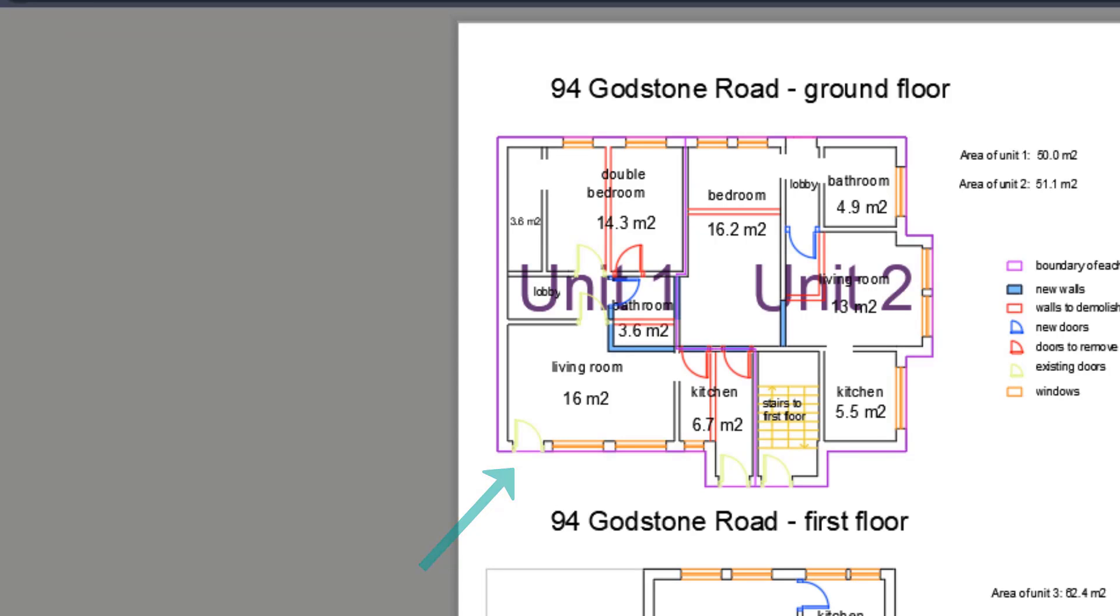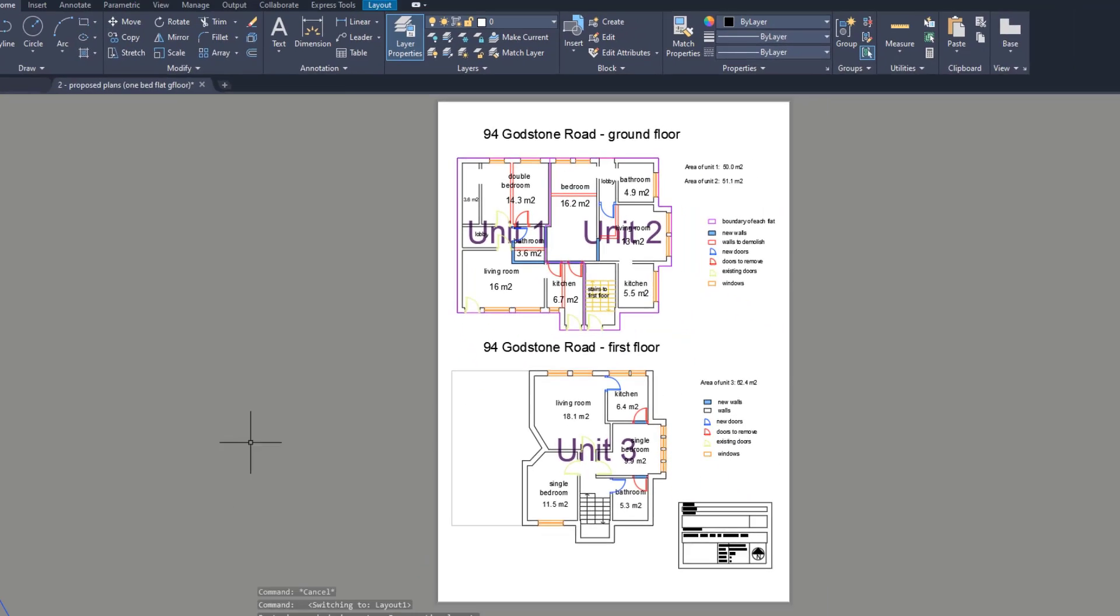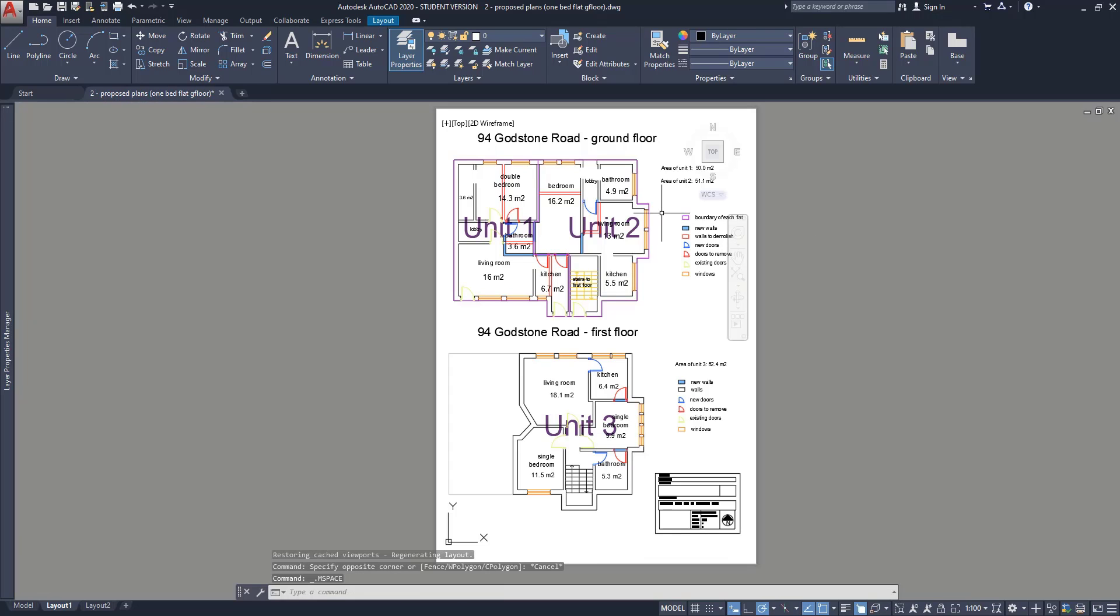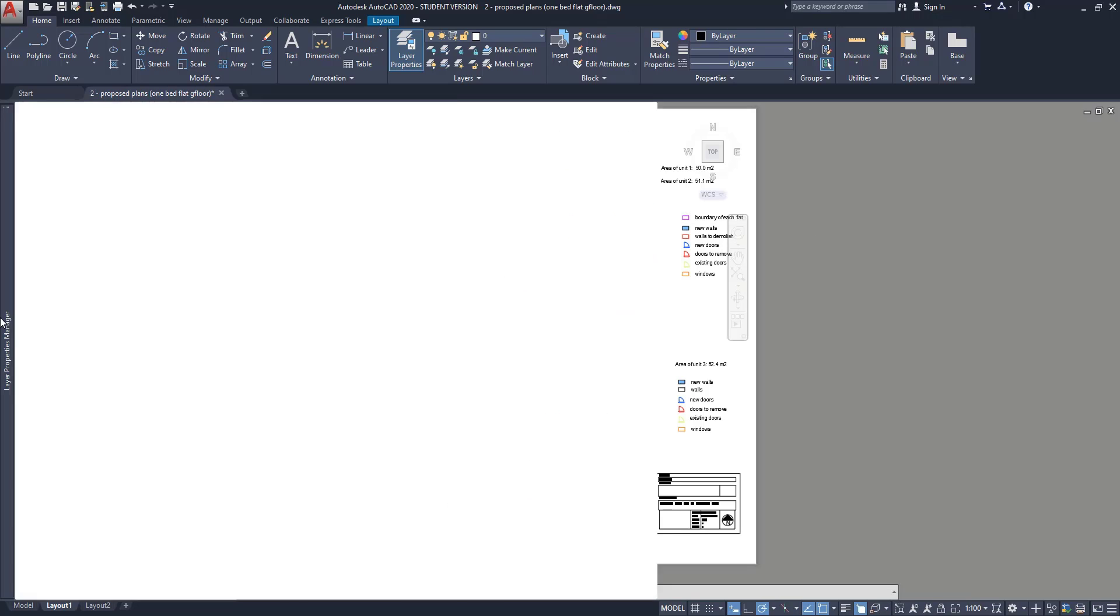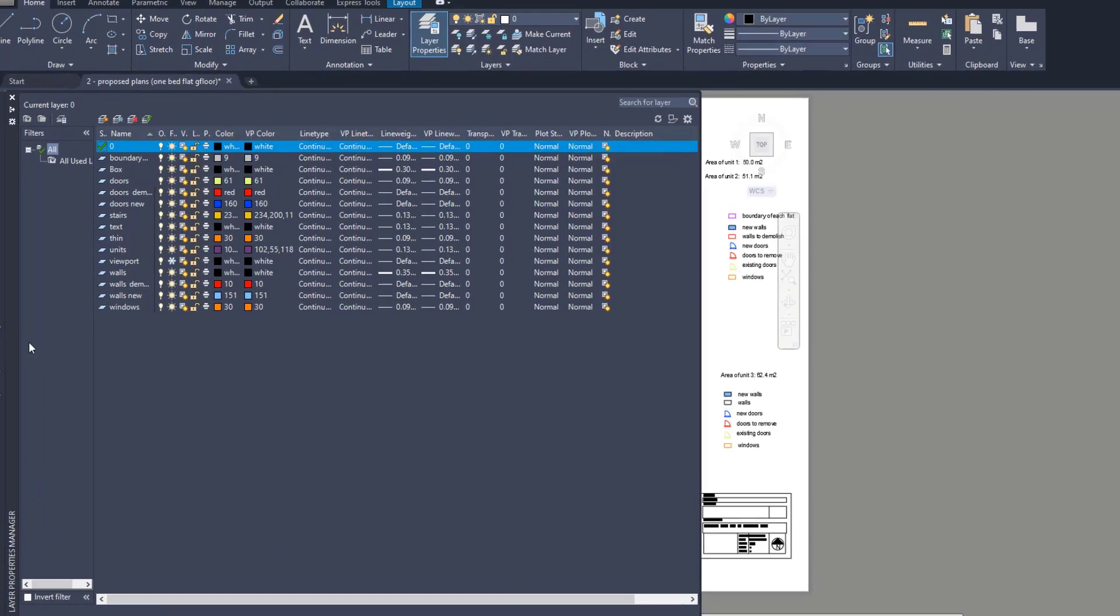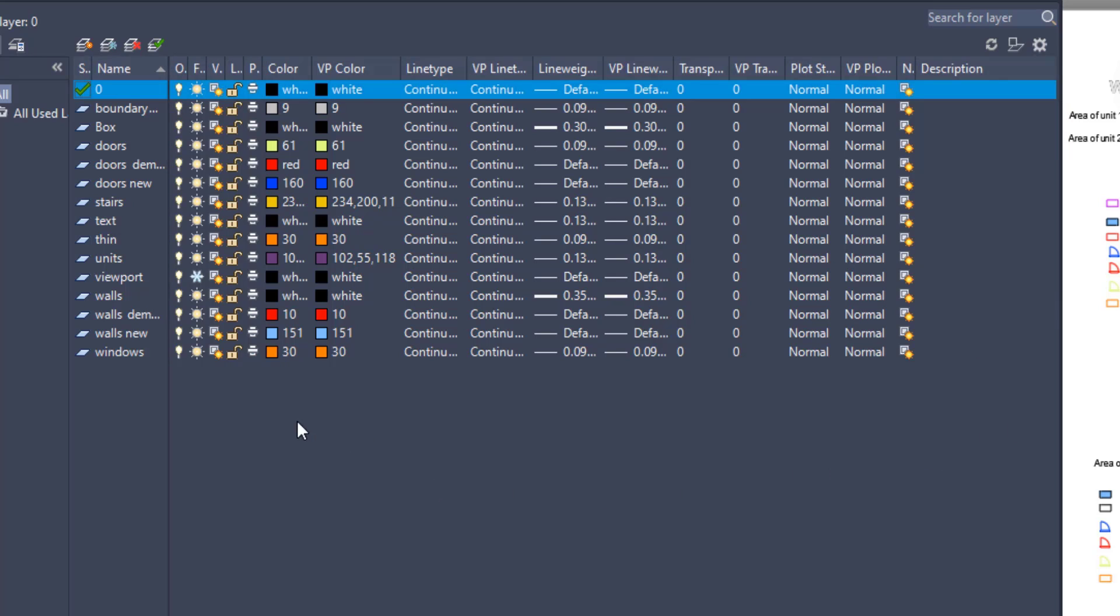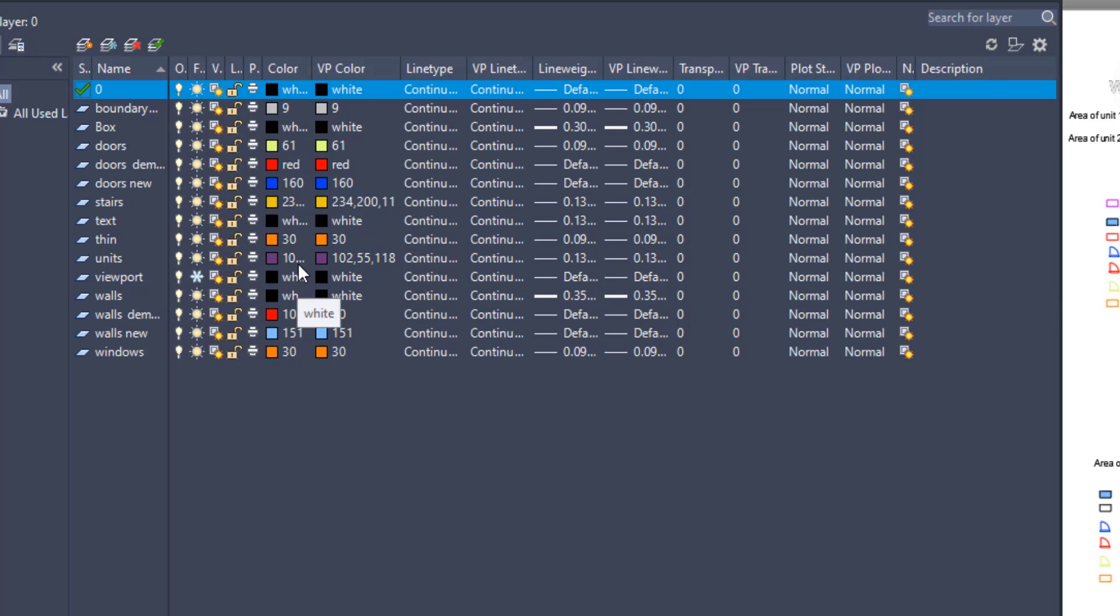Don't worry, it's possible to set up different colors for printing. First, you have to double click on the viewport to switch to the model space. Go to the layer properties, and you can see this column with the label VP color. If your version is not located next to the color tab, look at the right end of this table. Then, I'm going to change the color for the layer doors.